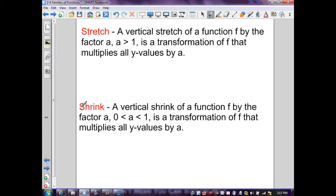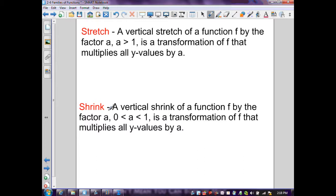We want to talk about a stretch and a shrink of a function. A vertical stretch of a function f by a factor of a, where a is greater than 1, is a transformation that multiplies all y-values by a, achieving the stretch. A vertical shrink of a function f by a factor of a, where a is between 0 and 1 — some decimal or fraction — also multiplies all y-values by a. When multiplying by a fraction, the function shrinks by that factor.